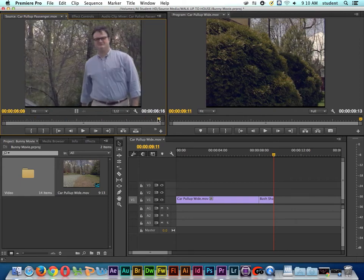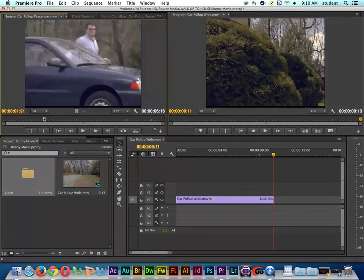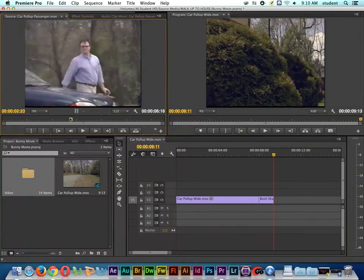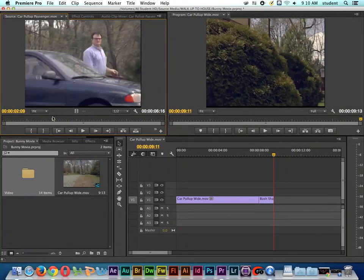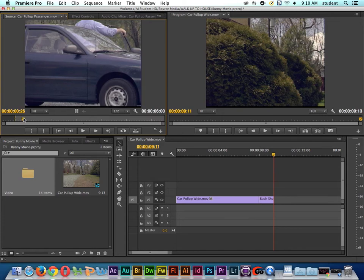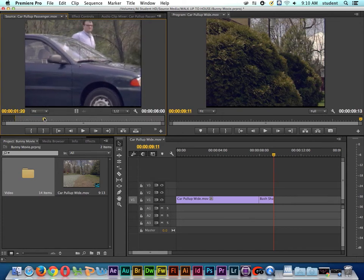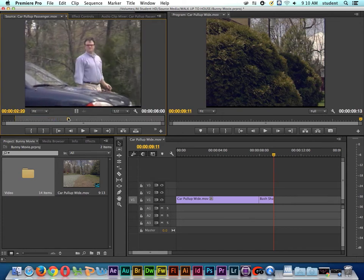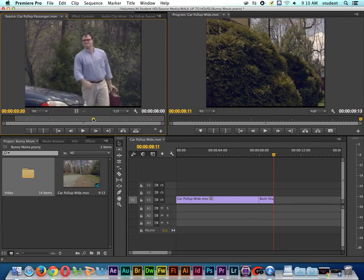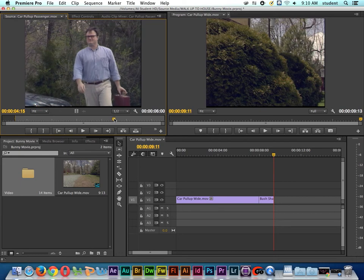And so here's our entire clip. Now, do I need to show the entire clip? Probably not. But I'm going to mark an in point here on the clip, and I'm going to show Brock Mellows getting out of the car, coming around, and I'm going to mark out.